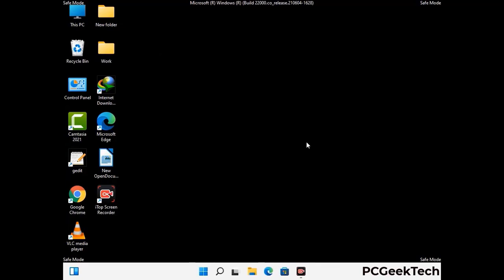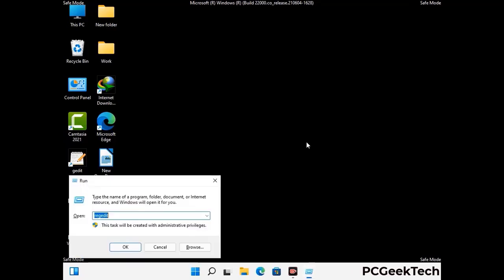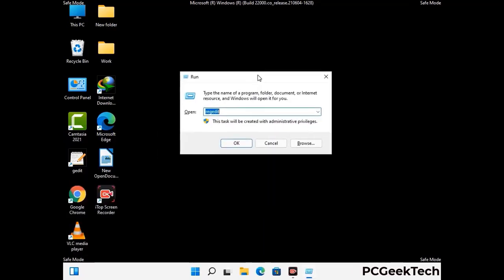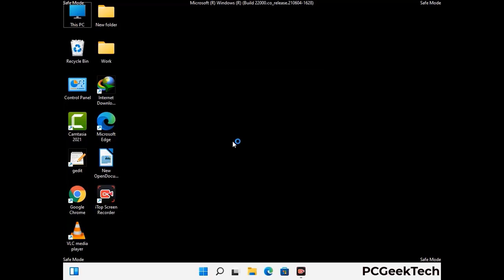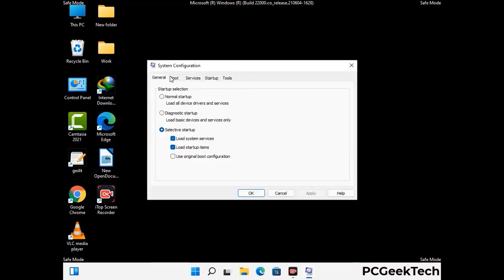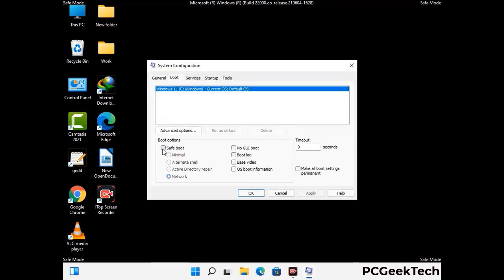By now you have most probably removed the virus from your computer successfully. You can now boot your computer in normal mode again. Press Windows and R together, type in msconfig, and press OK. On the System Configuration window, go to the Boot tab, uncheck the Safe Mode option, then click Apply and press OK.